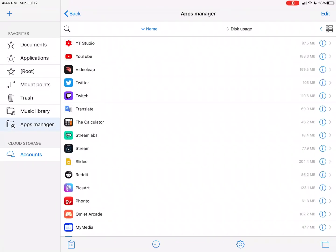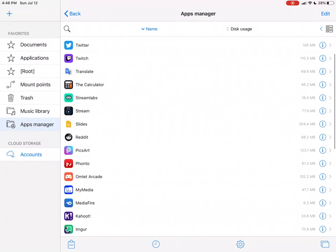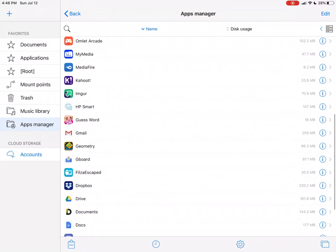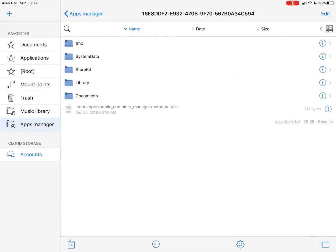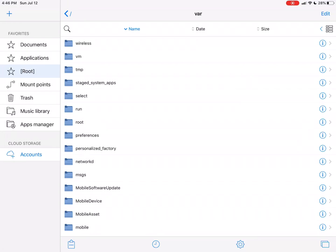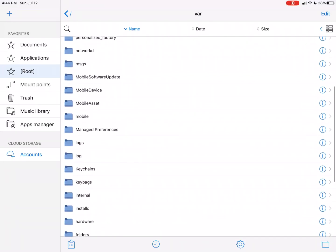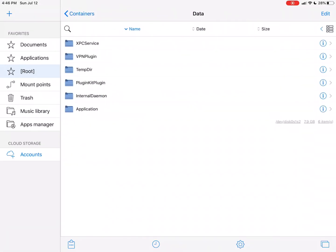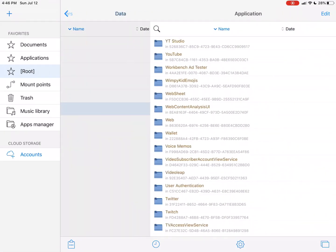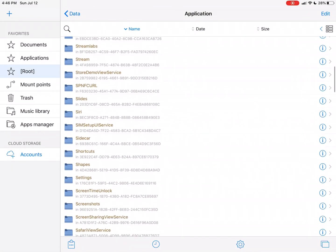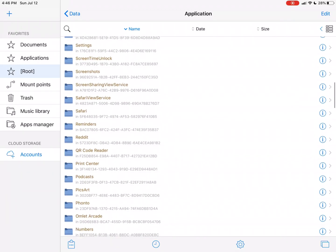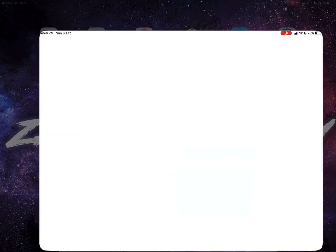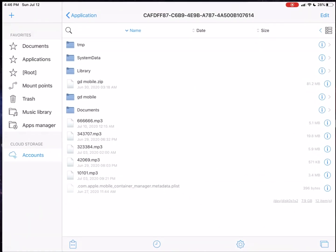Then you have to go into Apps Manager, and if you don't have 13.4, it might crash when you go into Apps Manager. So if it does, I'll just show you a way to get into there without it crashing. Just go to root, go to var, find mobile, containers, data, application. So then here are all the applications, just find geometry in here. I actually don't have 13.4 either, but it doesn't always crash, so I guess I'm gonna have to do it that way anyway.